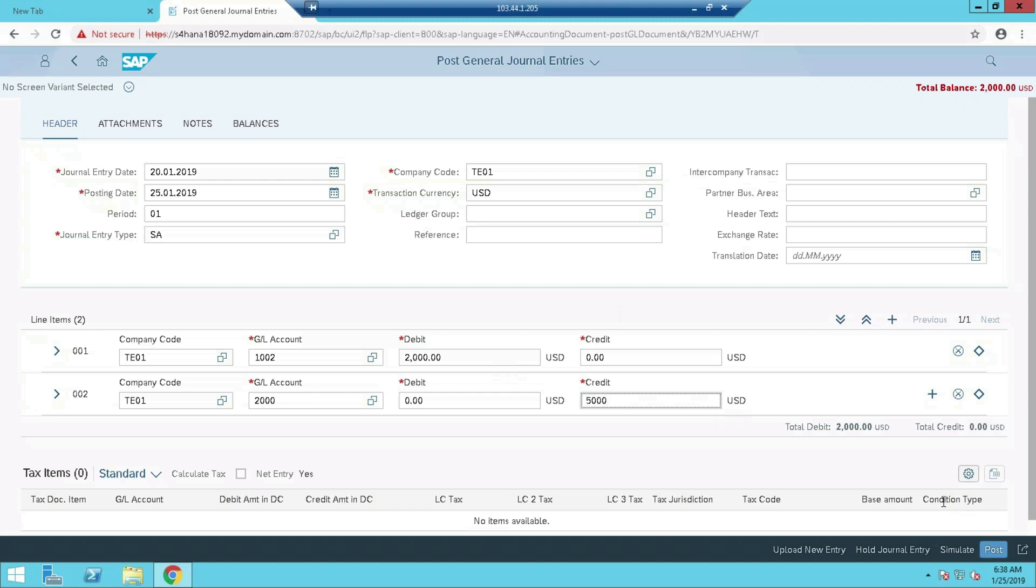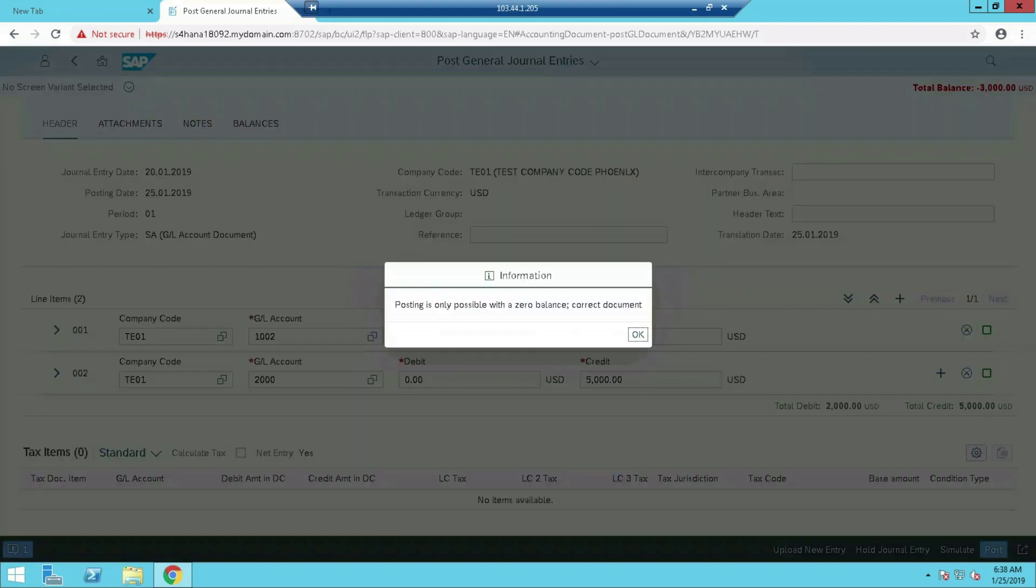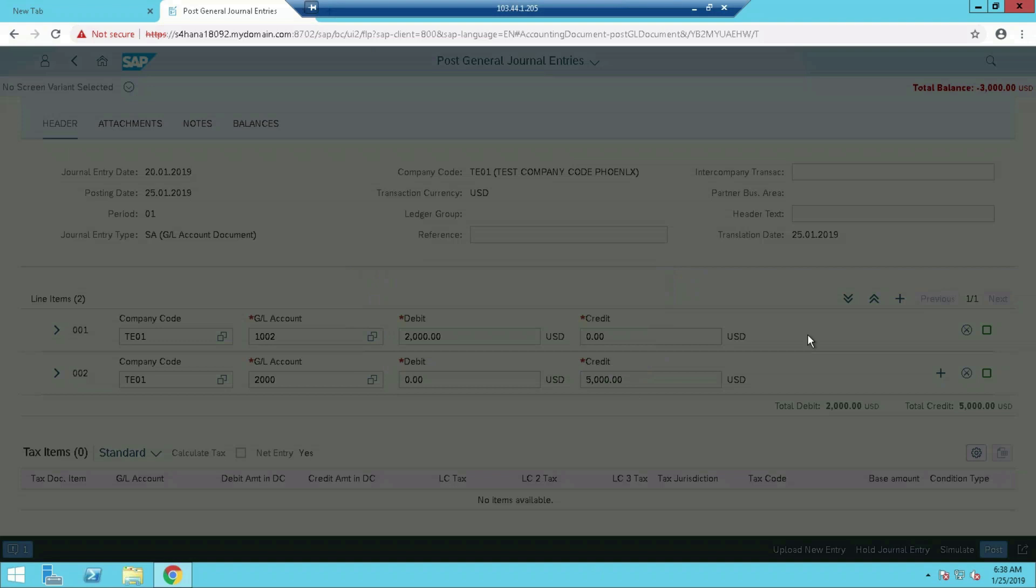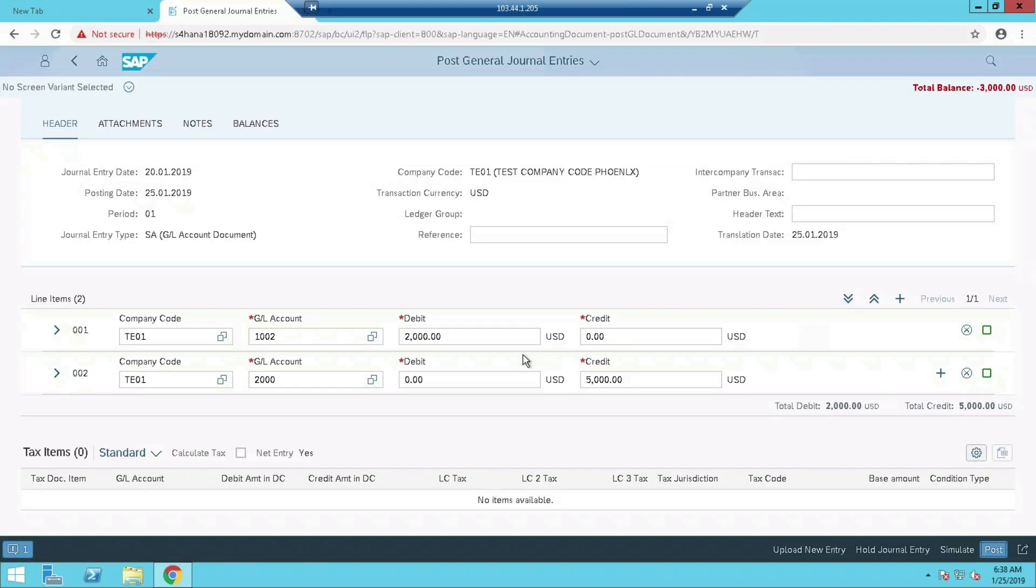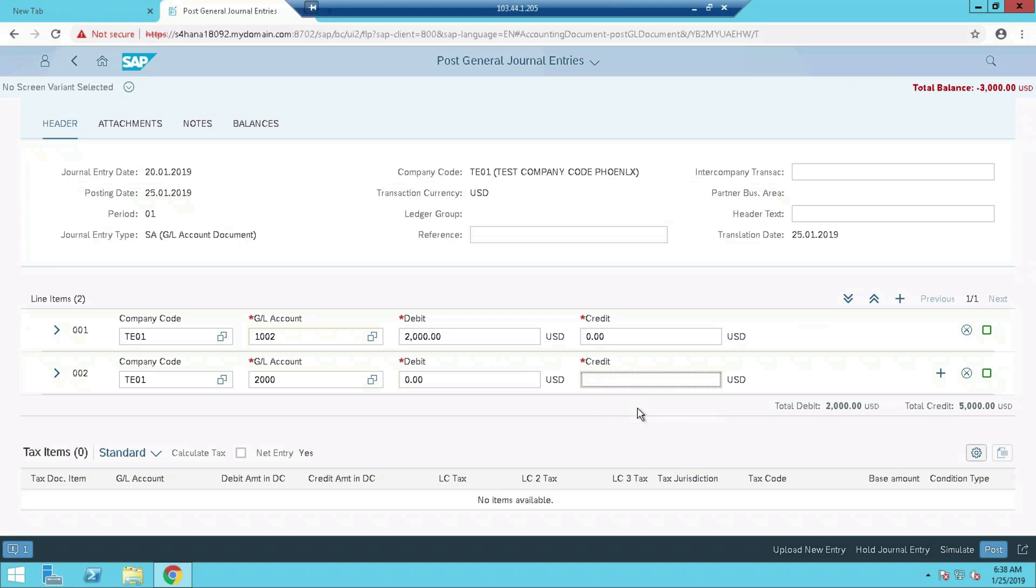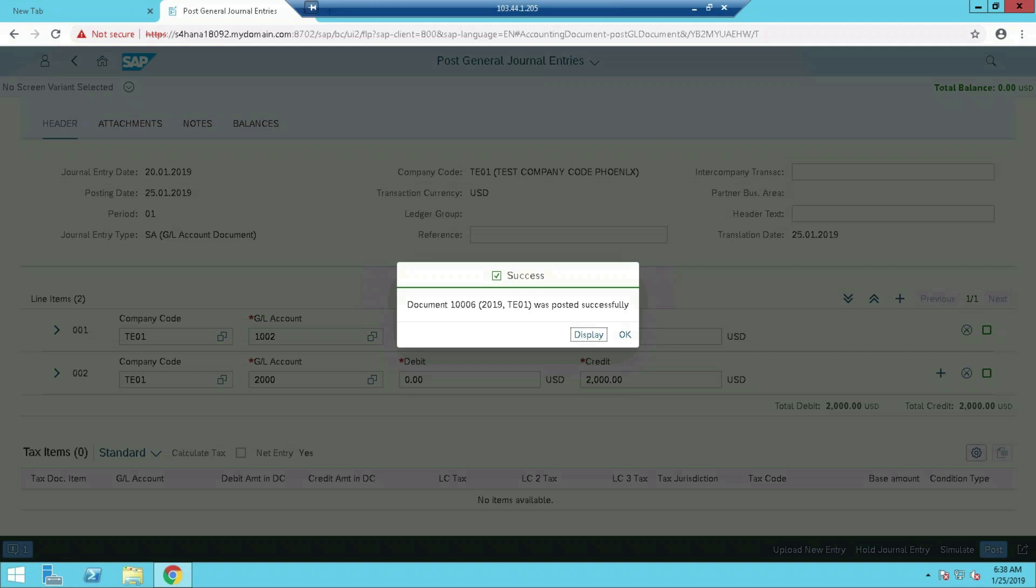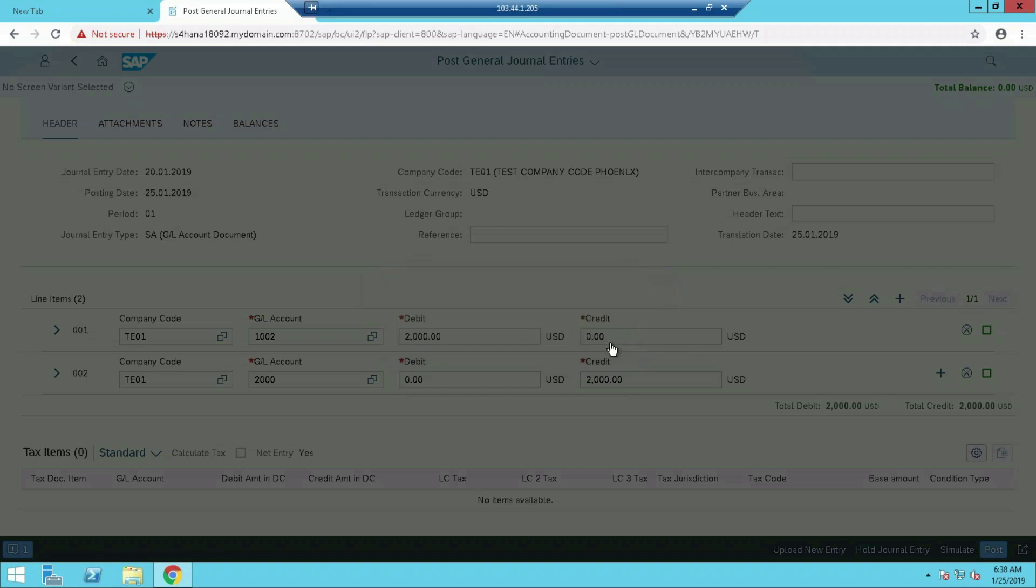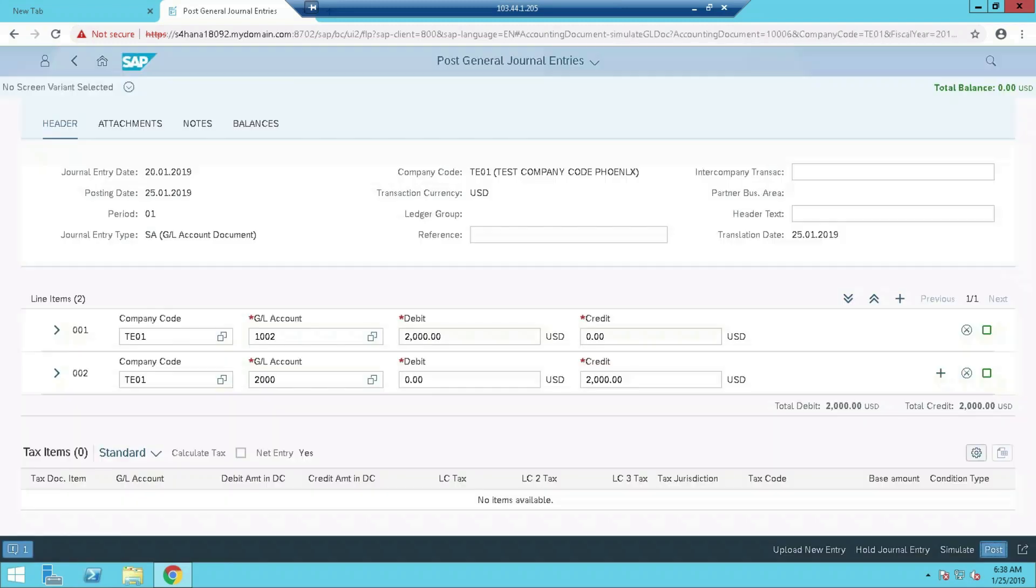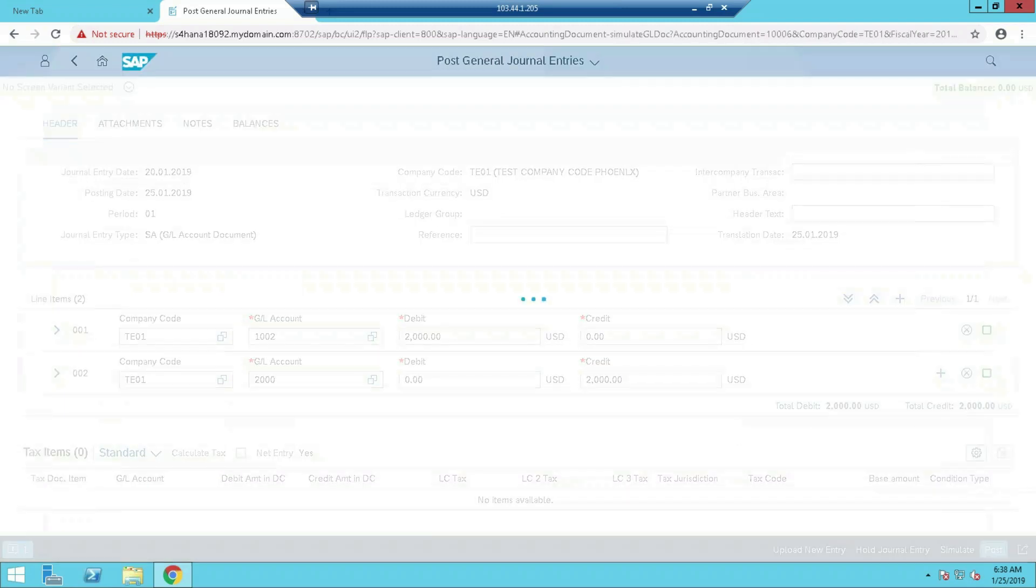Let's post it. Debit, okay, this should be 2000. 2000 debit, 2000 credit. Document posted. Document number 1006. Now can we verify this particular transaction through on-premises? Let's see.